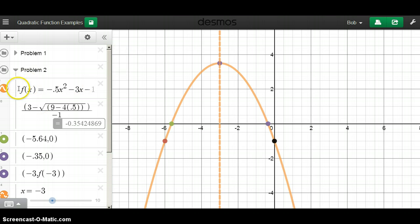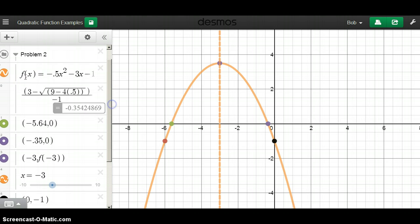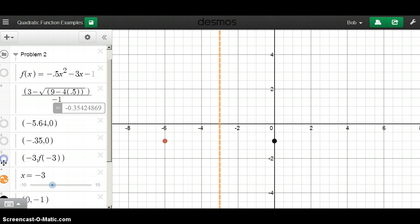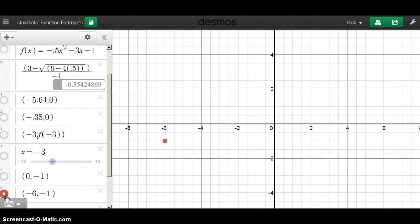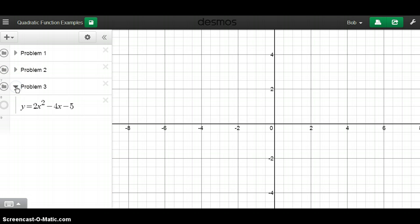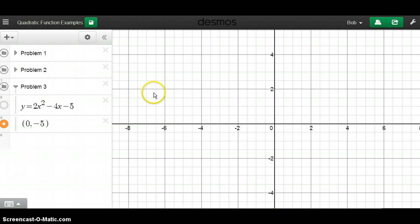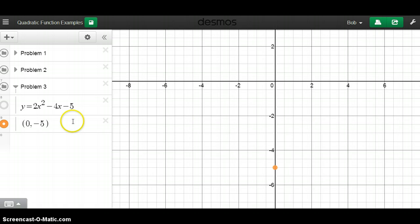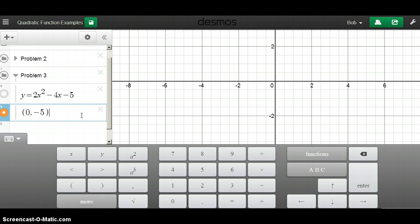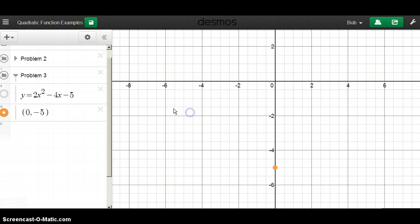That's problem two, about three minutes. Moving on to problem three: y equals 2x squared minus 4x minus 5, written in standard form. Since it's in standard form, the y-intercept is easy — negative 5 is the constant term, so the y-intercept is (0, negative 5). I'll go ahead and plot that right away. That's about all I can read off directly, so next I want to find the vertex by completing the square.